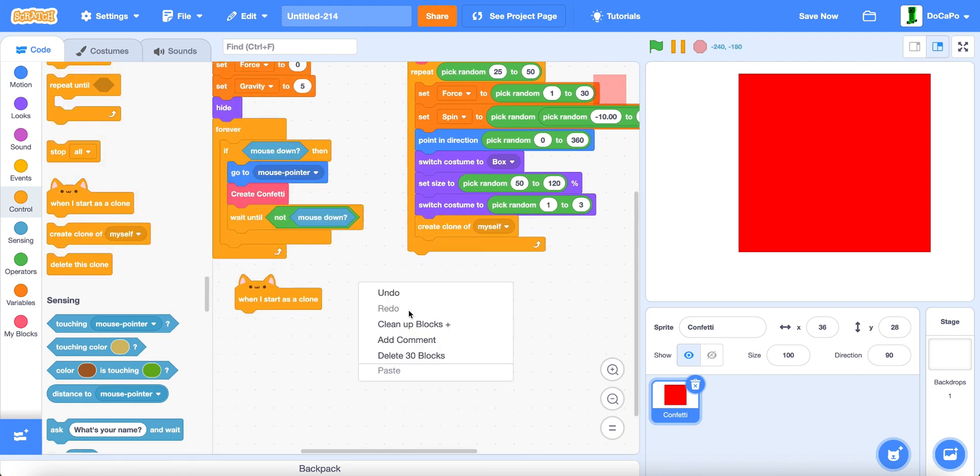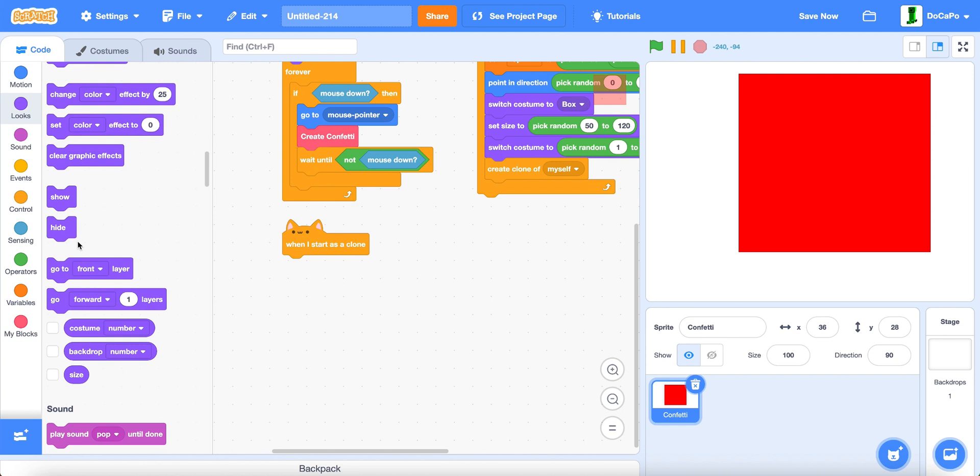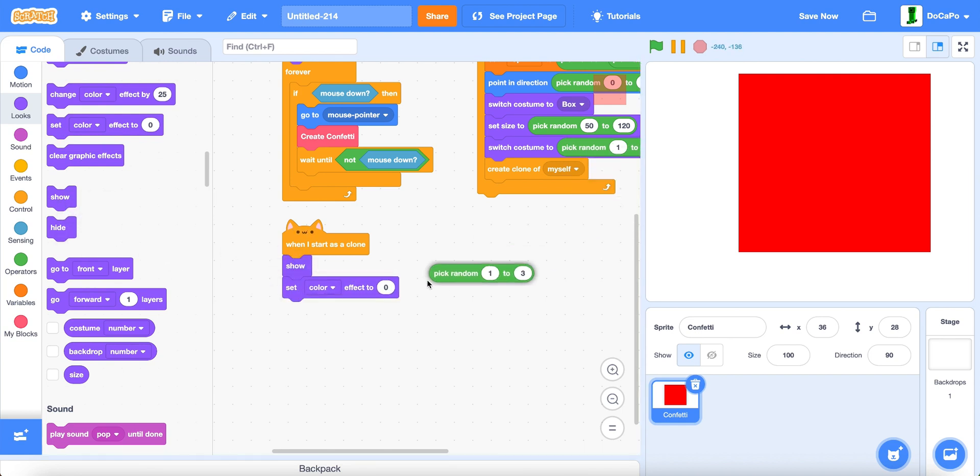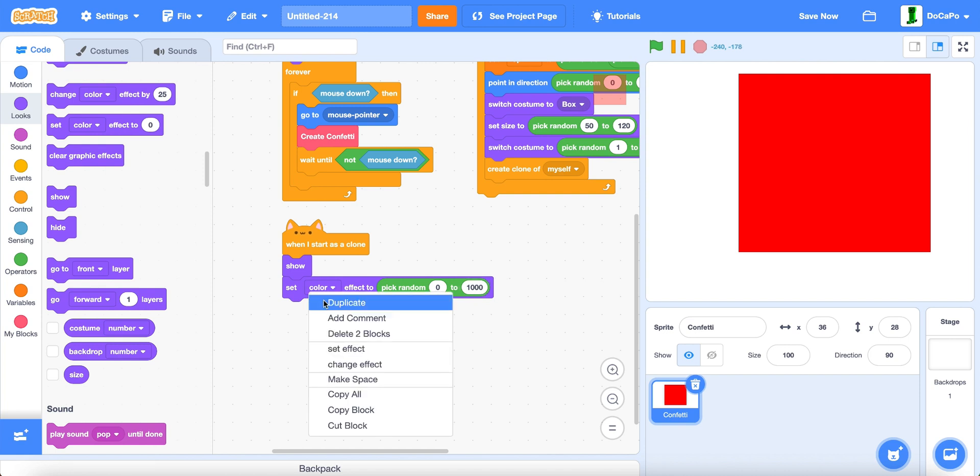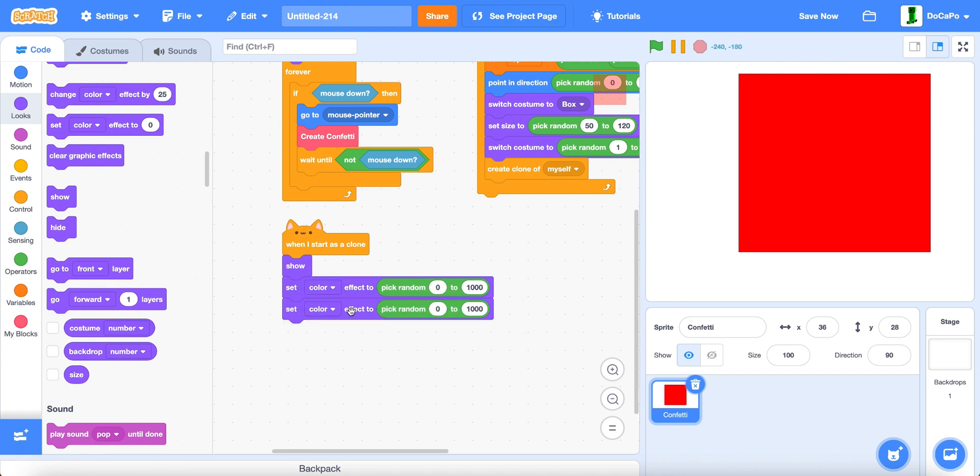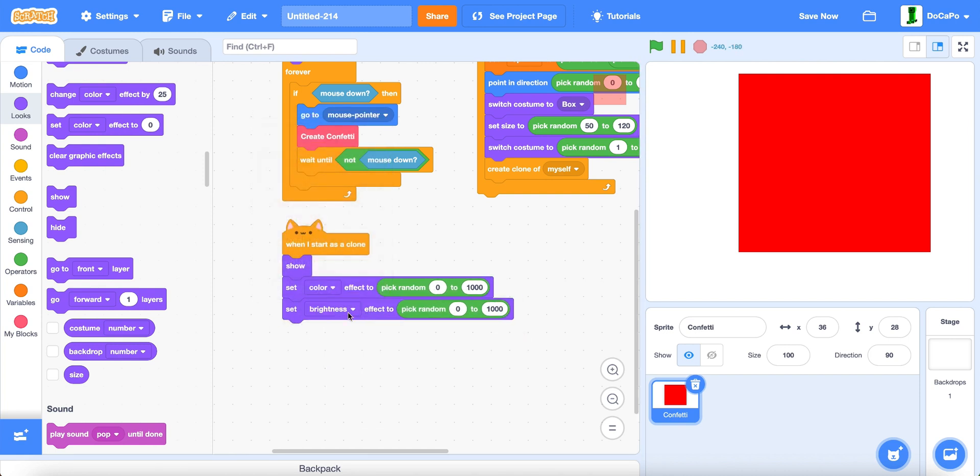Now when I start as a clone, we show set color to pick random 0 to 1,000. And then we do brightness, set brightness to negative 10 to 10.00.